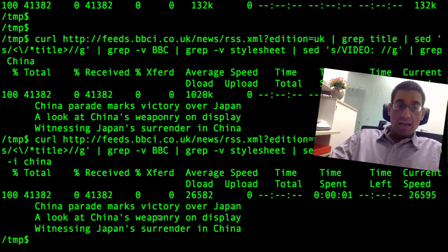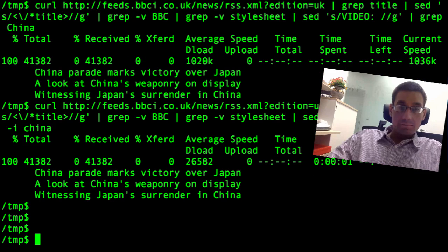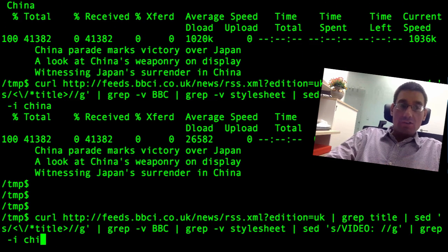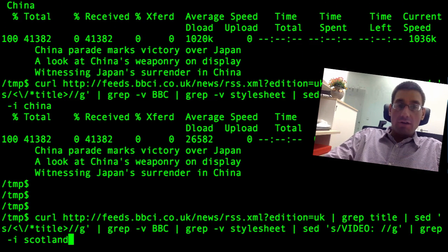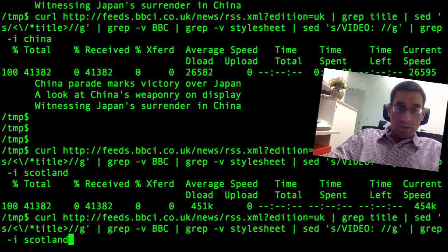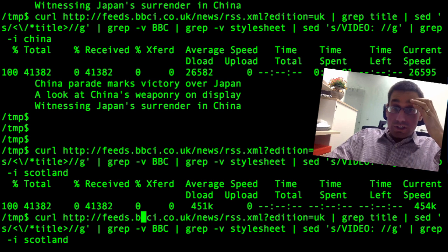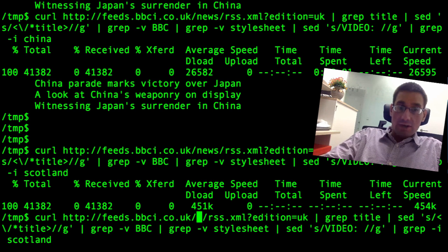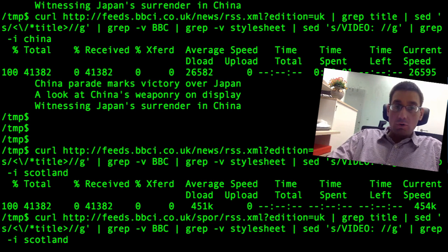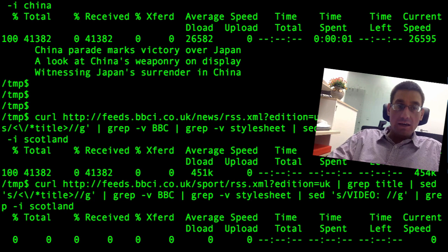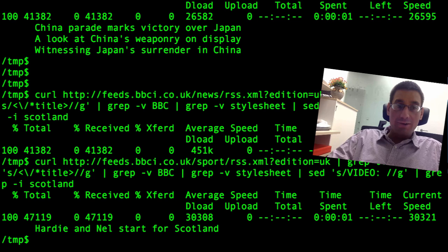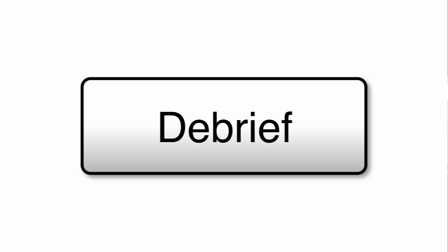So here we see headlines on China. I tried to look for headlines on Scotland as well, but grep for 'scotland' returns nothing. However, there is a Scottish headline on the sports RSS feed — if I change 'news' for 'sports' in the URL, there we go: 'Hardy and Dell start for Scotland' — whoever Hardy and Dell are.